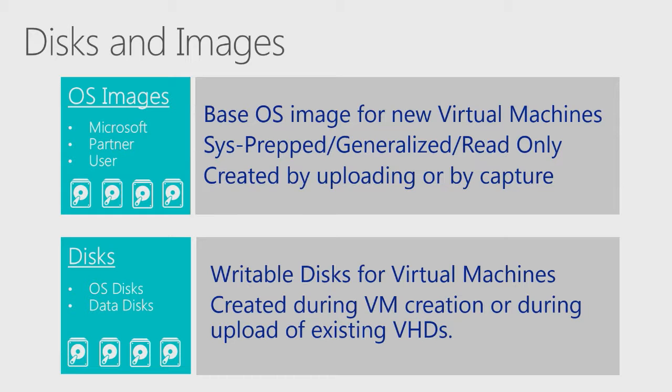A disk, however, is a container for data that is exposed into the running virtual machine. You can upload your own virtual hard drive file and mount that as a data disk, or you can create new ones during virtual machine creation.